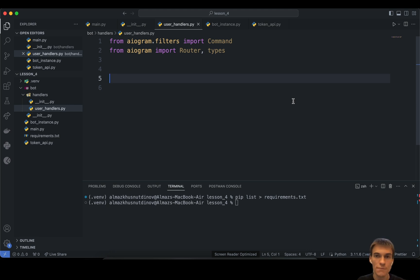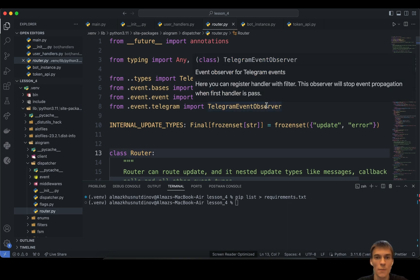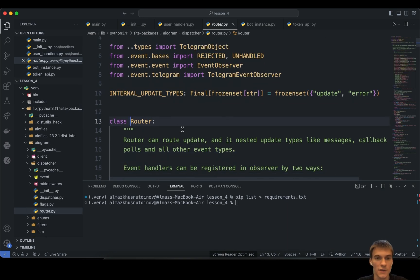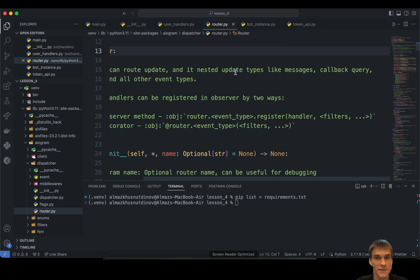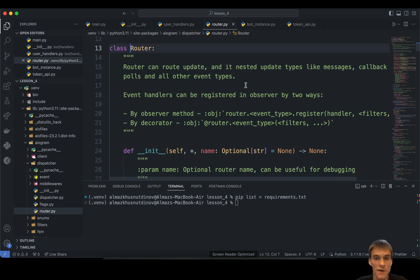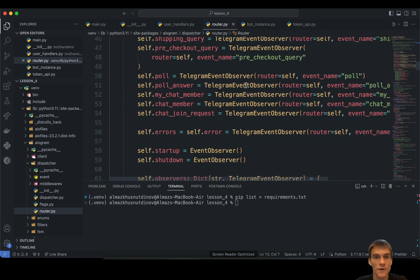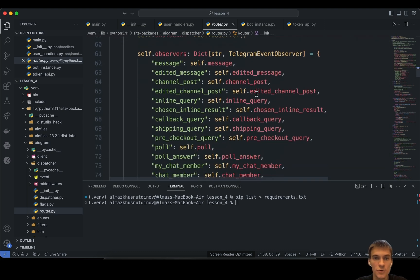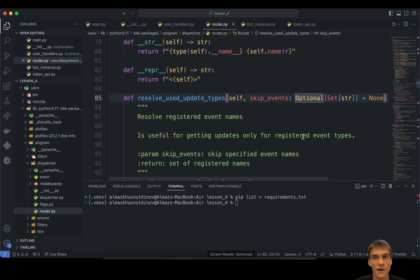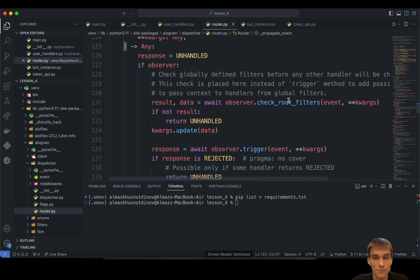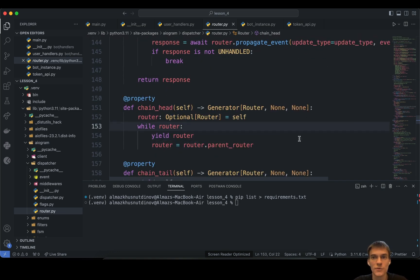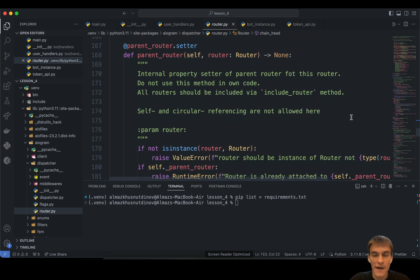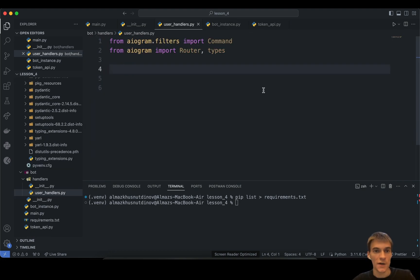If you want to go deeper, you can open the Router class by pressing Command (on Mac) or Control and clicking on the class. You can find the documentation there — Router can route updates and nested updates like messages, callback queries, and polls. They have good documentation with all the methods and attributes you might want to explore. I just digressed a bit, so let's continue our discussion.